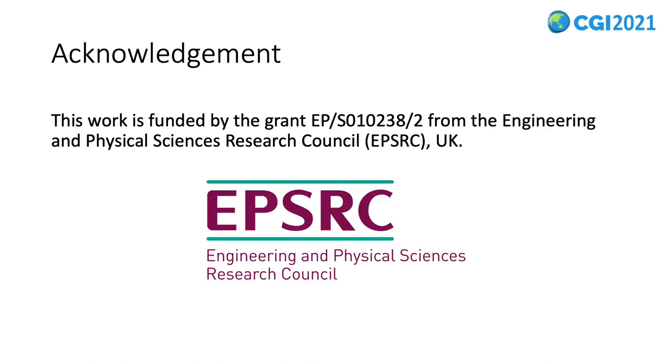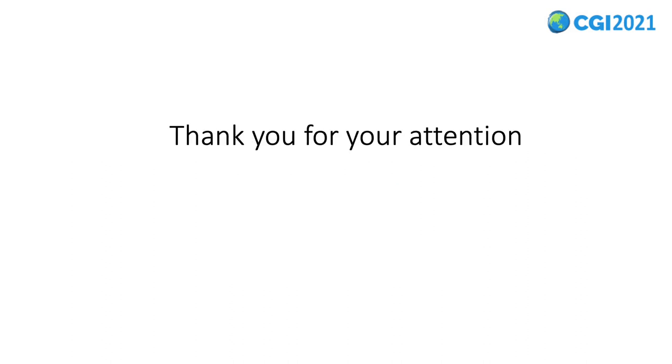This work is funded by the grants provided by the Engineering and Physical Sciences Research Council in the UK. Thank you for your attention.